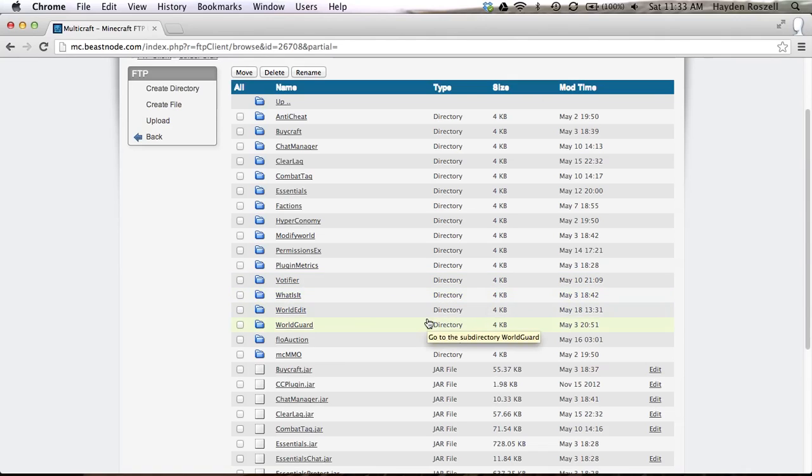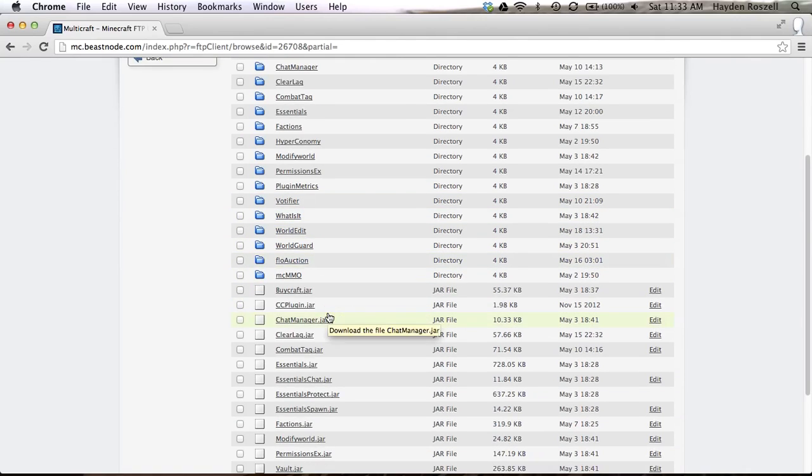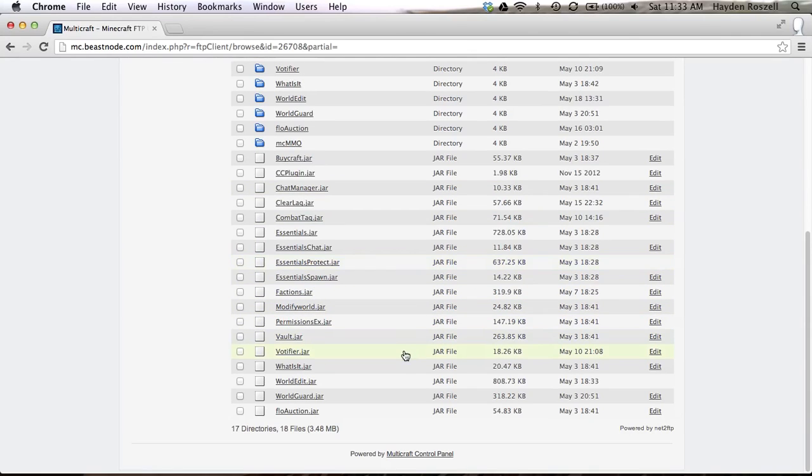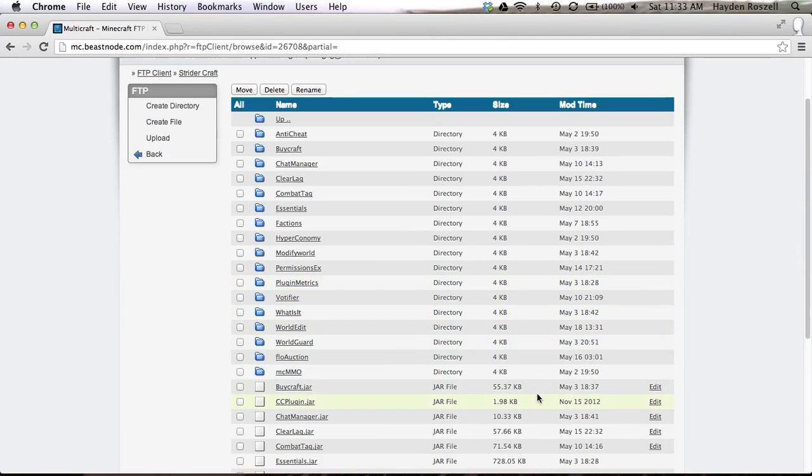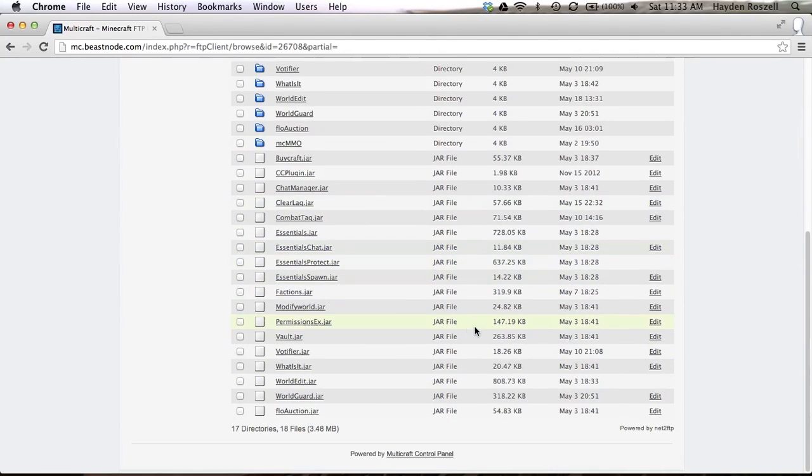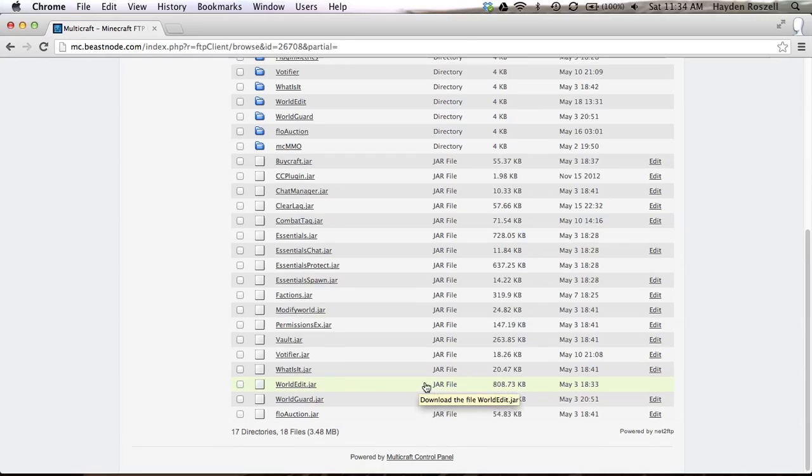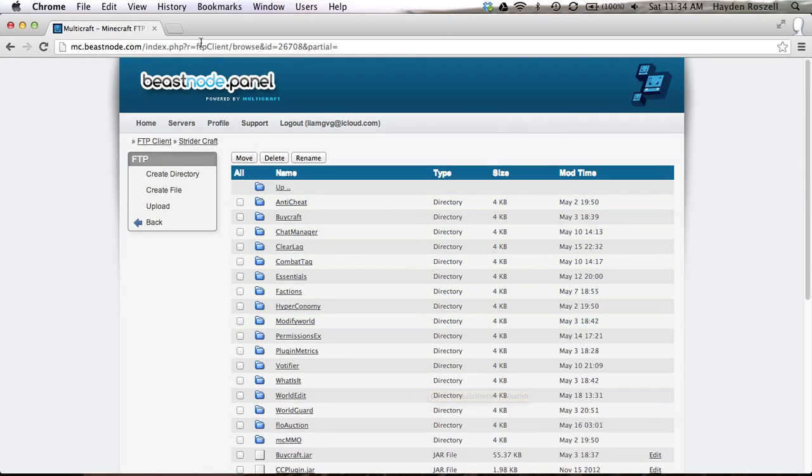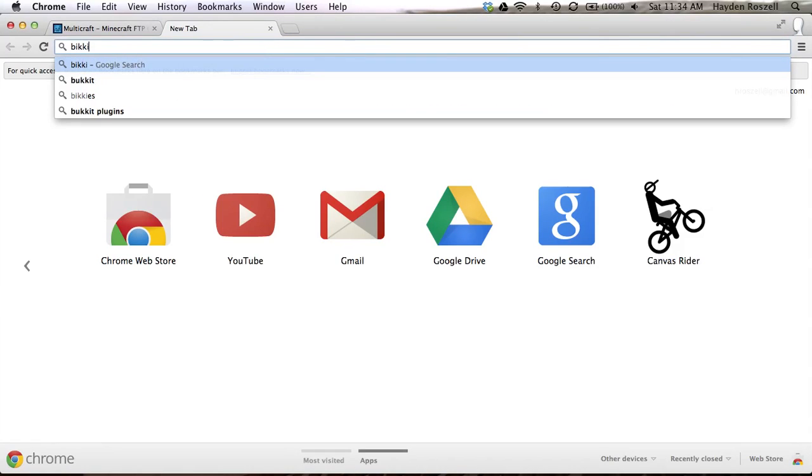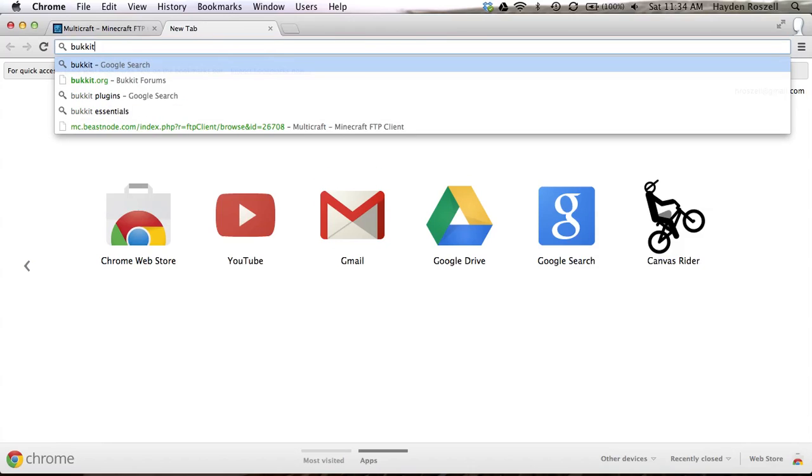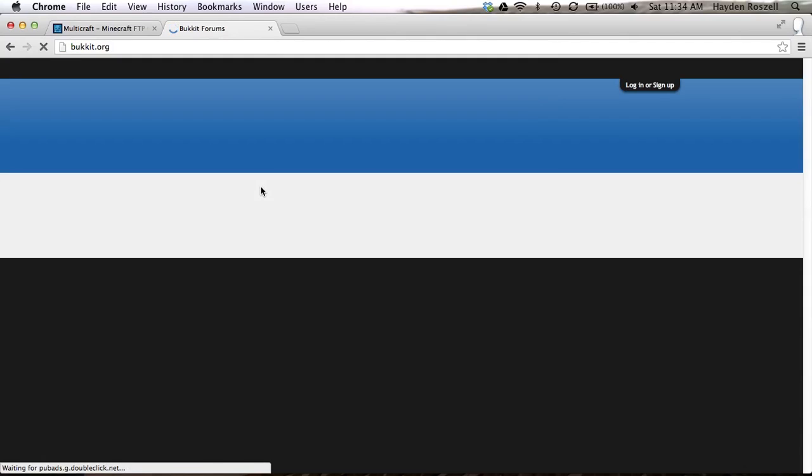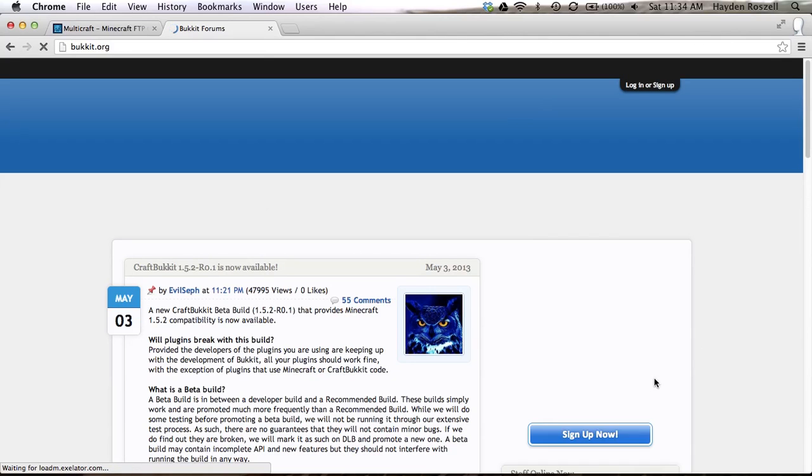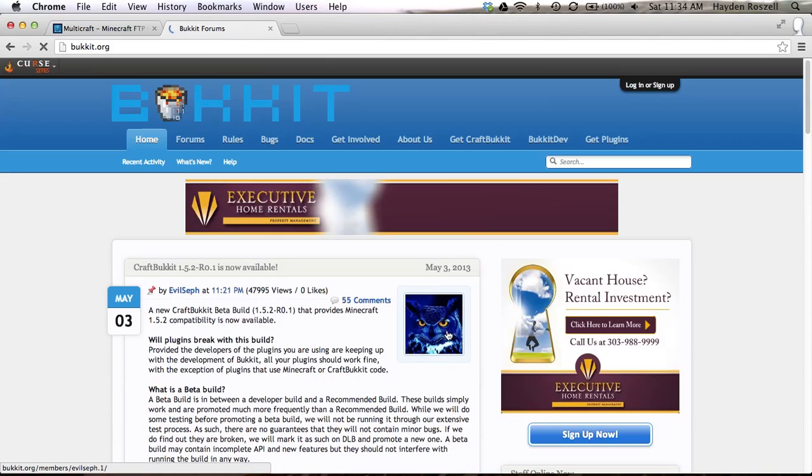What I'm gonna do is download one more plugin. So you'll see I have the plugin.jar, like votifier.jar, whatever it is.jar, worldedit.jar. So what you're gonna do is open up a new tab and go to and type in Bukkit, B-U-K-K-I-T. And I'll put a link in the description. Okay, so let's just load.